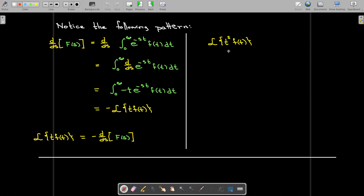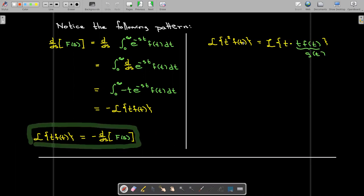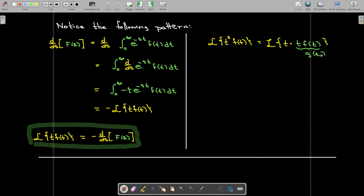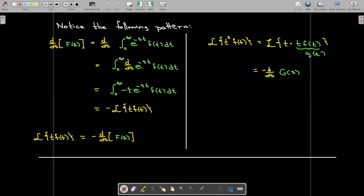Let's take a higher power. What if I want to find the Laplace transform of t squared times f of t? We see a recursive relationship here. I can break up t squared times f of t as t times a new function g of t, where g of t is defined as t times f of t. So I have t times g of t. Finding the Laplace transform of t times g of t uses the same formula: find the Laplace transform of g and then take the first derivative with respect to s and change the sign.